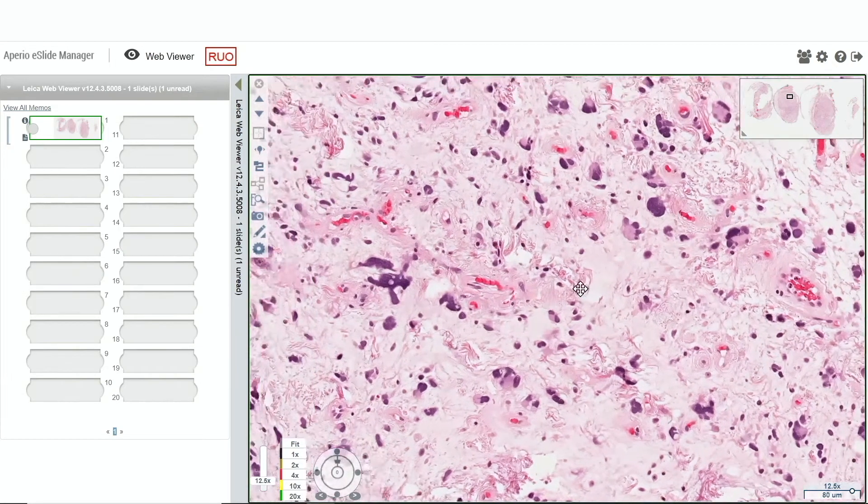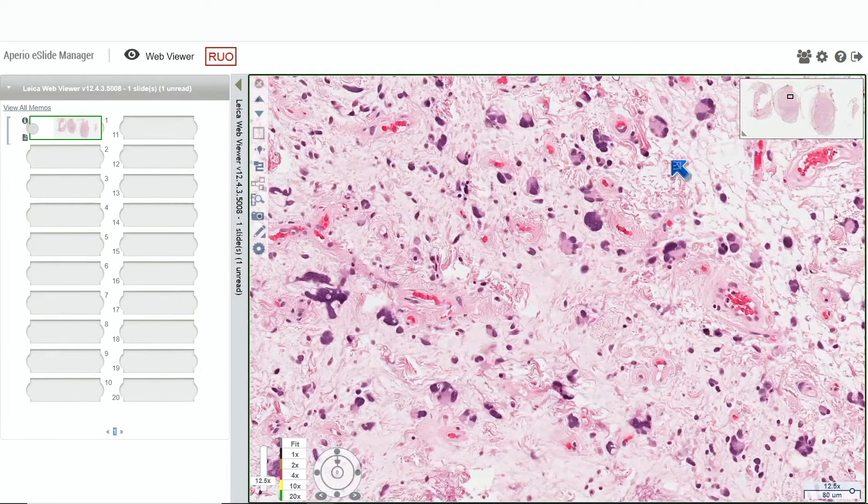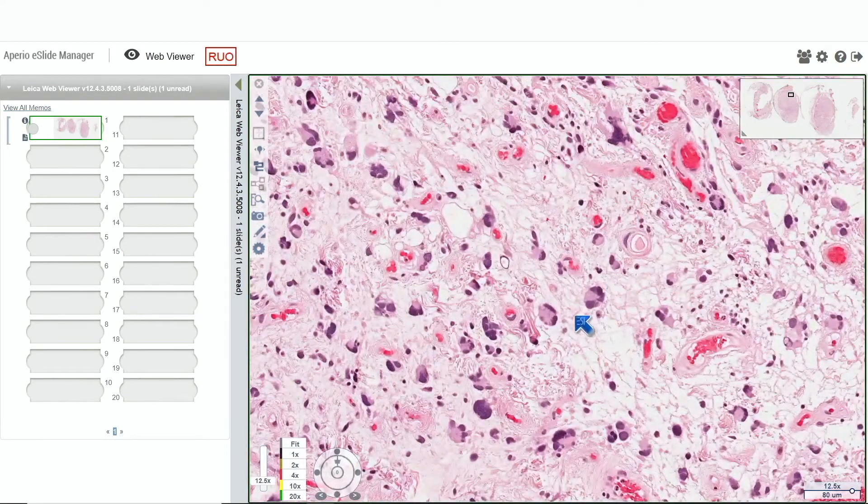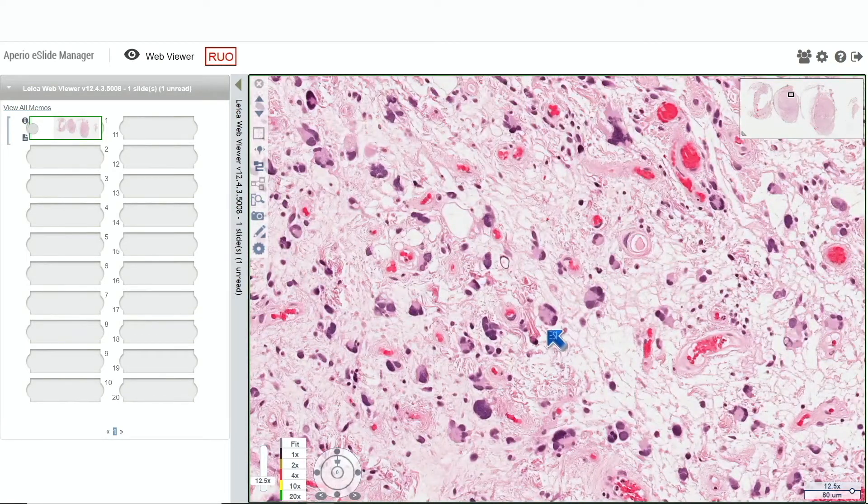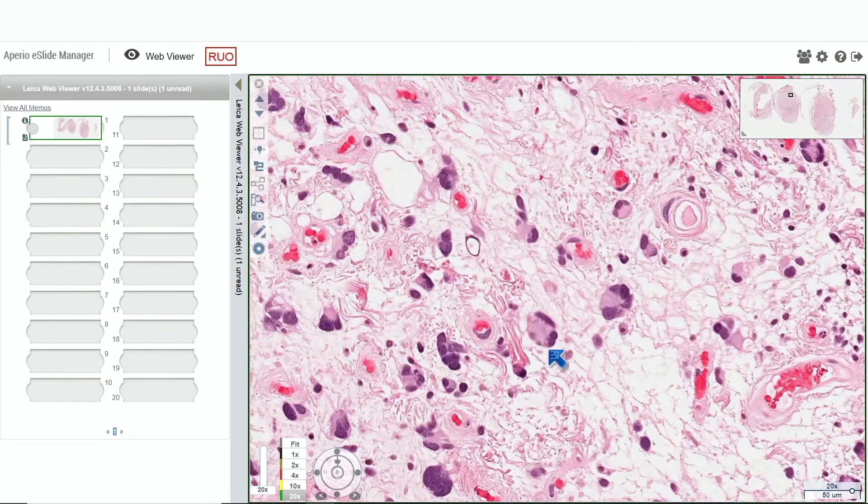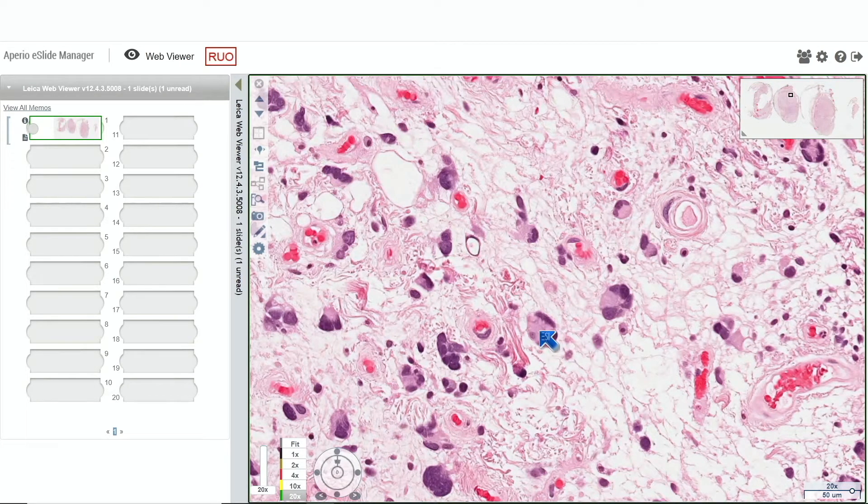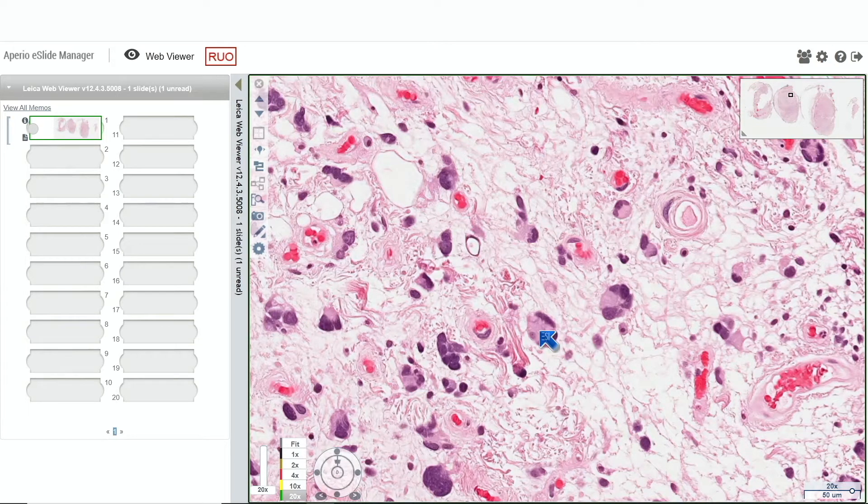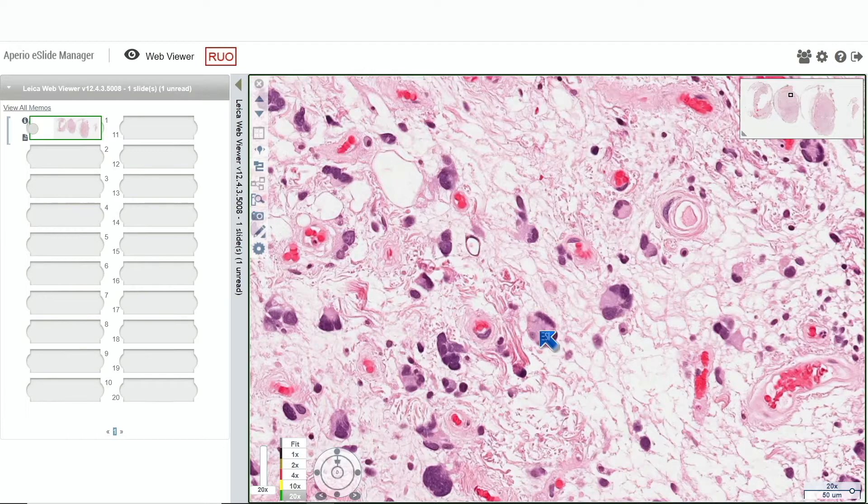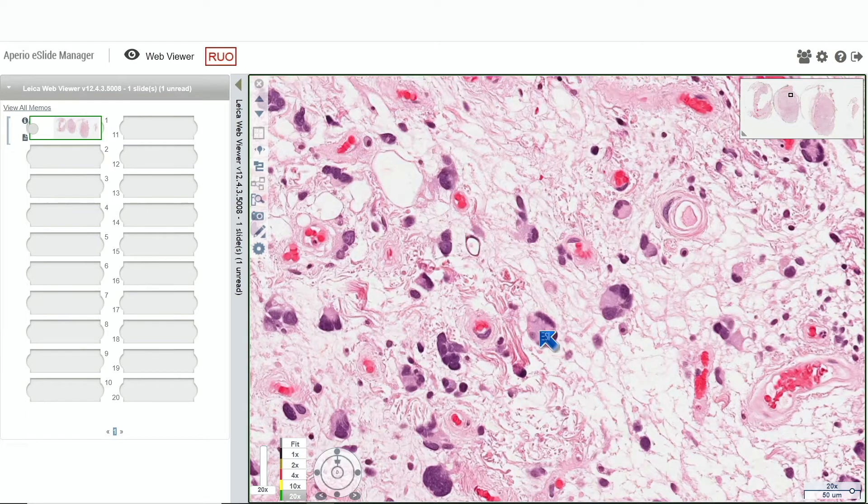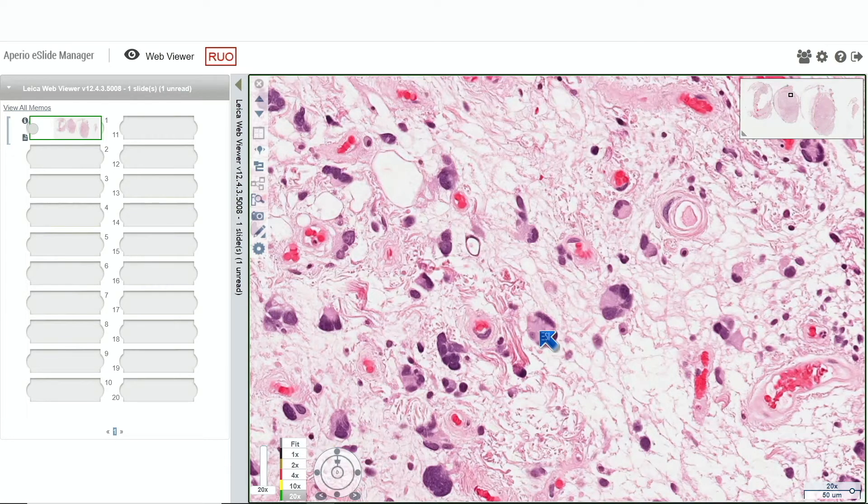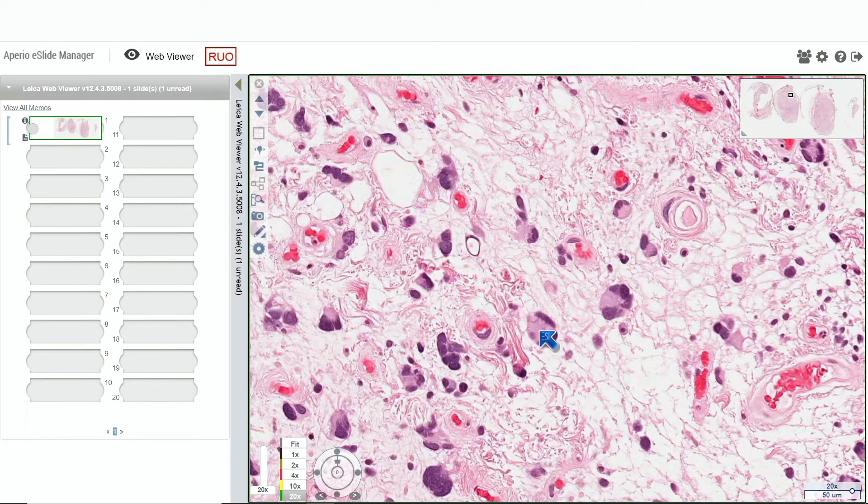Look at these floret-like giant cells. Let's talk about those, with this eccentric ring of nuclei and eosinophilic cytoplasm. When I hear the word pleomorphic lipoma, I always think of these multi-nucleated floret-like giant cells. The point I want to make is although they're very characteristic, they're not pathognomonic because you can see these floret-like giant cells in lots of different things, including well-differentiated liposarcoma. Just because you see these cells doesn't mean it's necessarily a pleomorphic lipoma, but it's pretty characteristic.